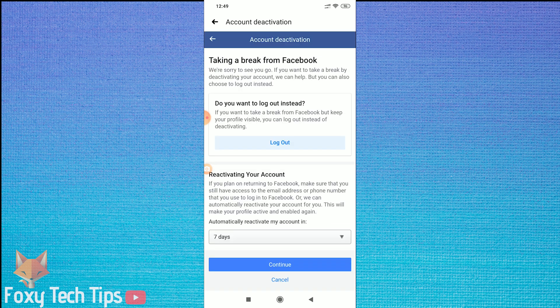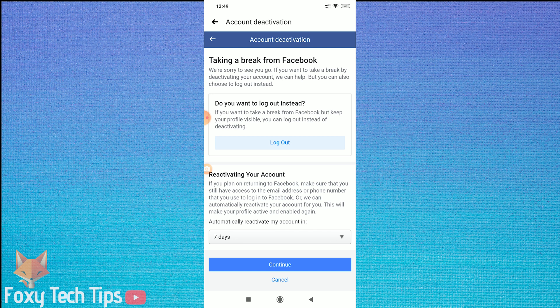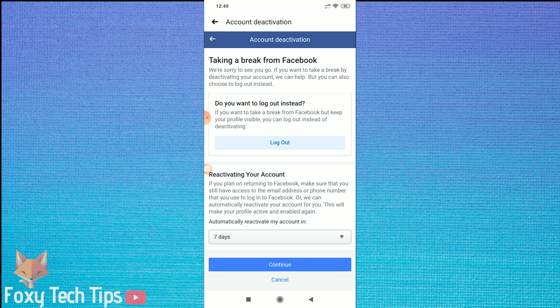You can choose the time frame that your account will be deactivated for and it will reactivate after the chosen time period, or you can choose for it to not reactivate automatically.